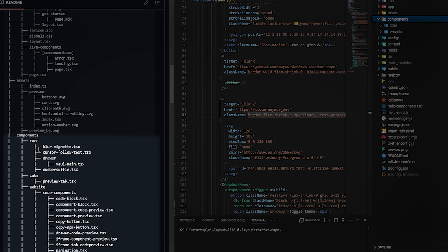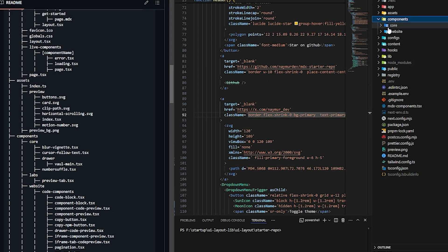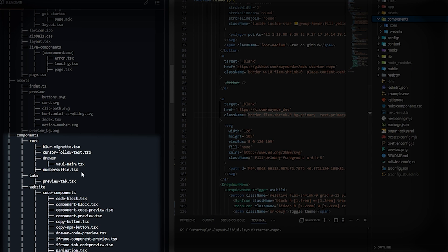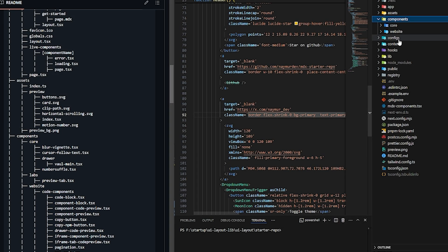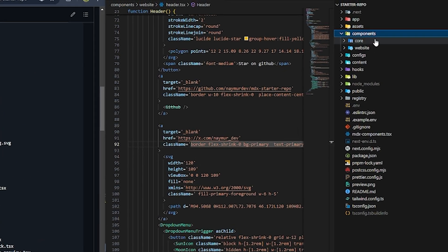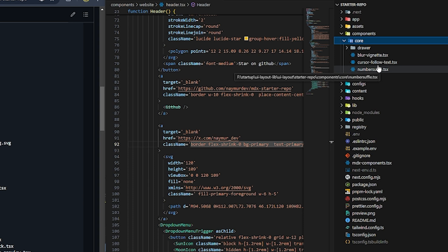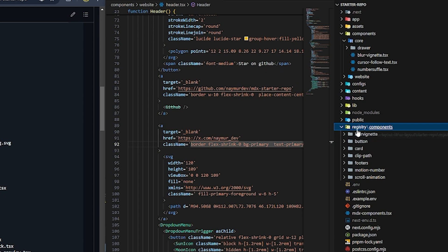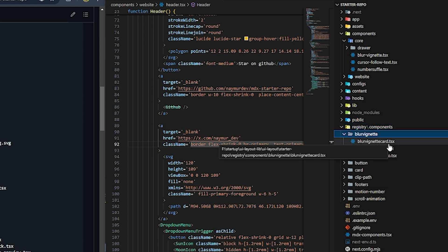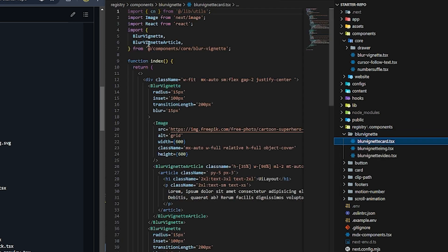In the components folder we have two subfolders: core and labs. Labs is for components you don't want to share the code for yet — maybe it's still experimental. Right now we don't have any, so I removed that folder. In core, we add the main components that are reused across others. In the registry, we have all the components listed.